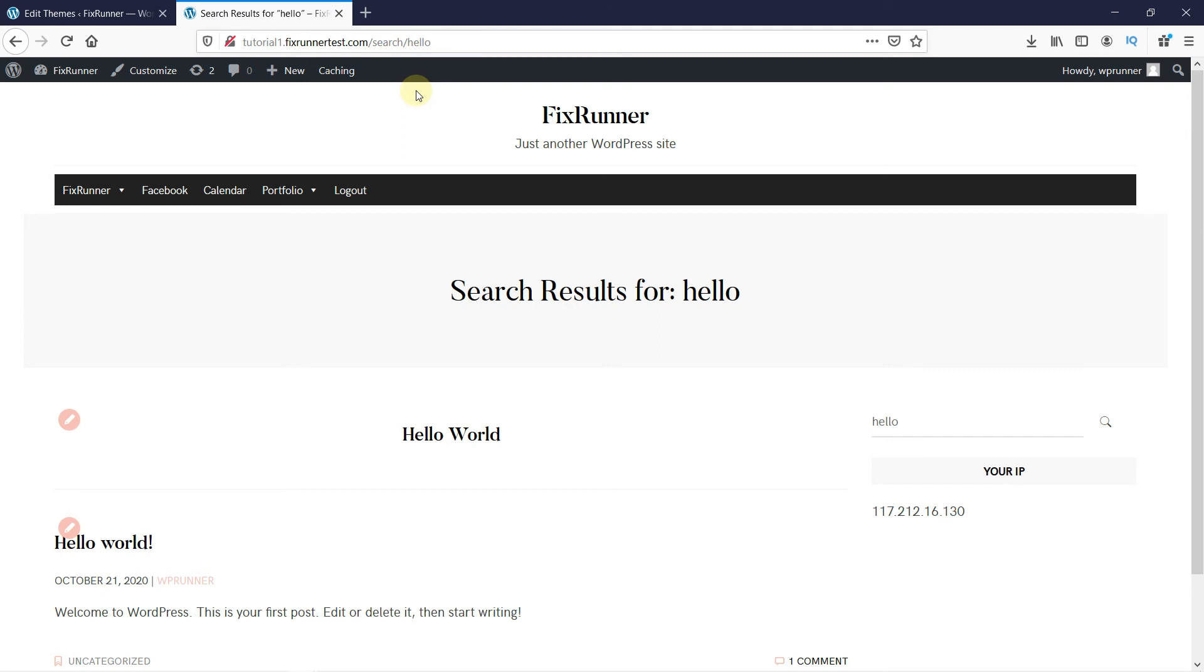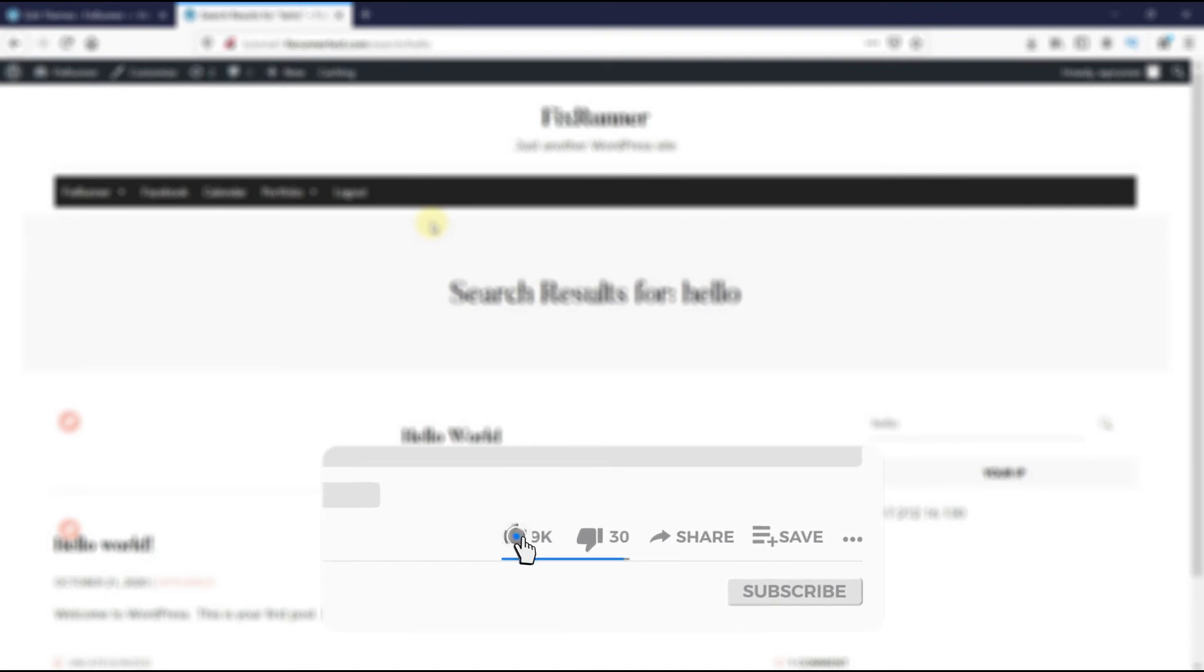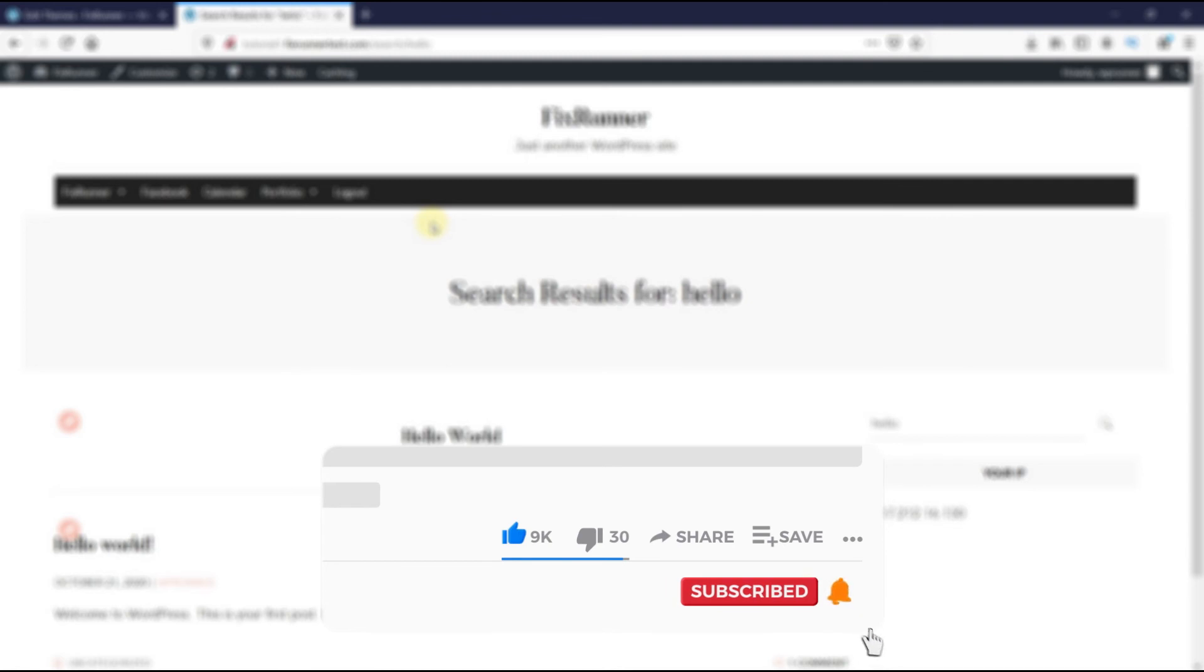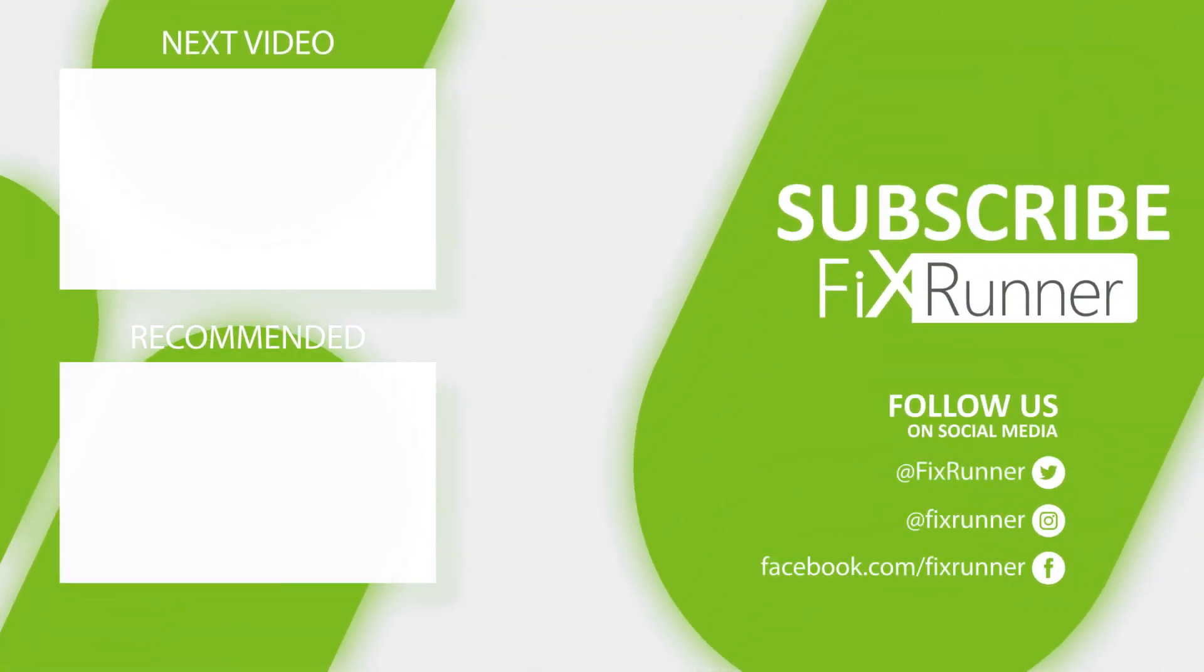That's it for today's video. If you have any questions or comments, please leave them in the comments section below. If you like this video, please click on the like button. If you're new to our channel, hit the subscribe button and the bell icon so you don't miss any of our future videos. Thank you for watching and see you on the next one.